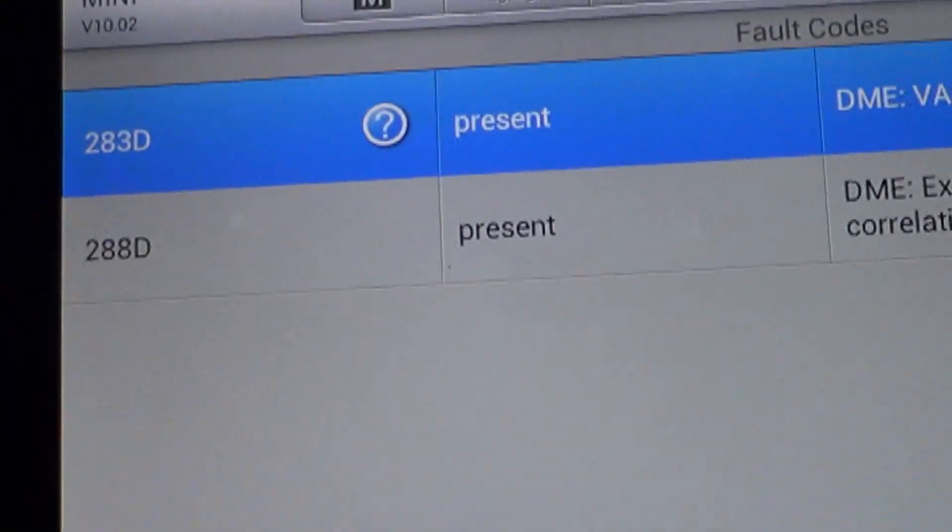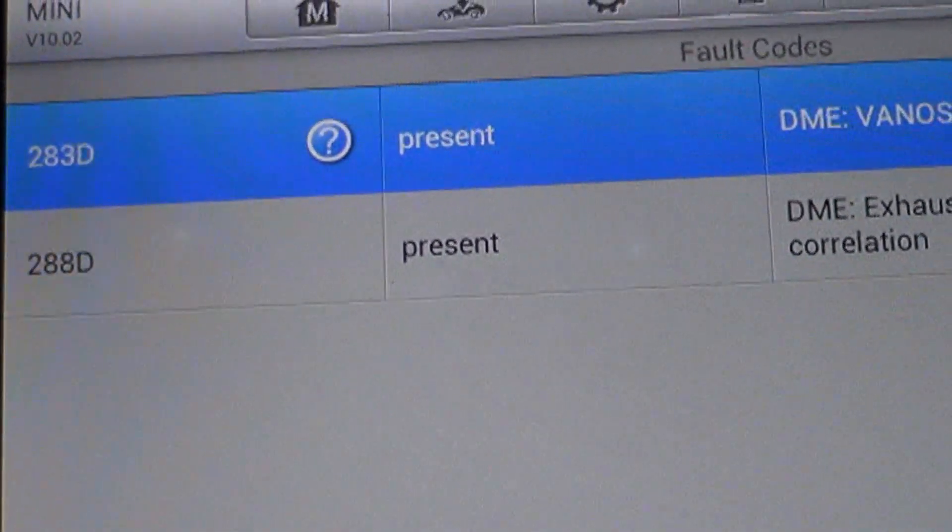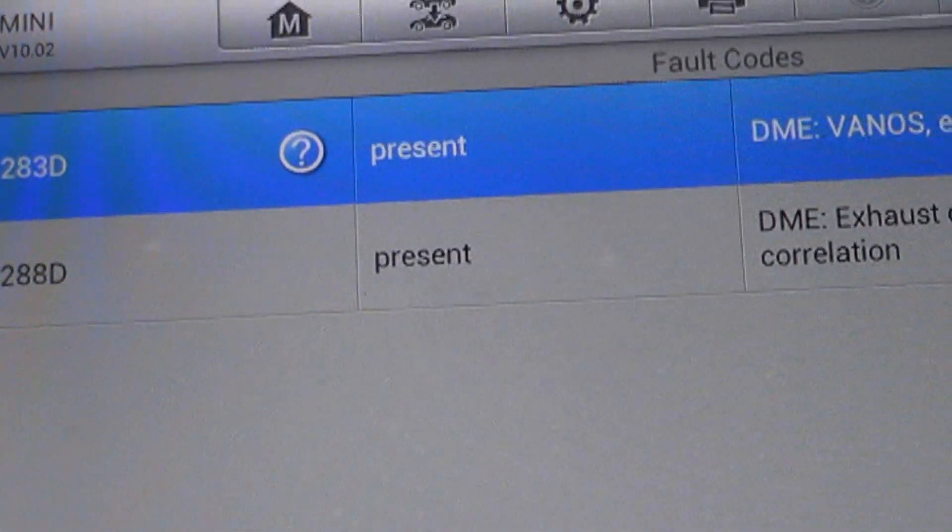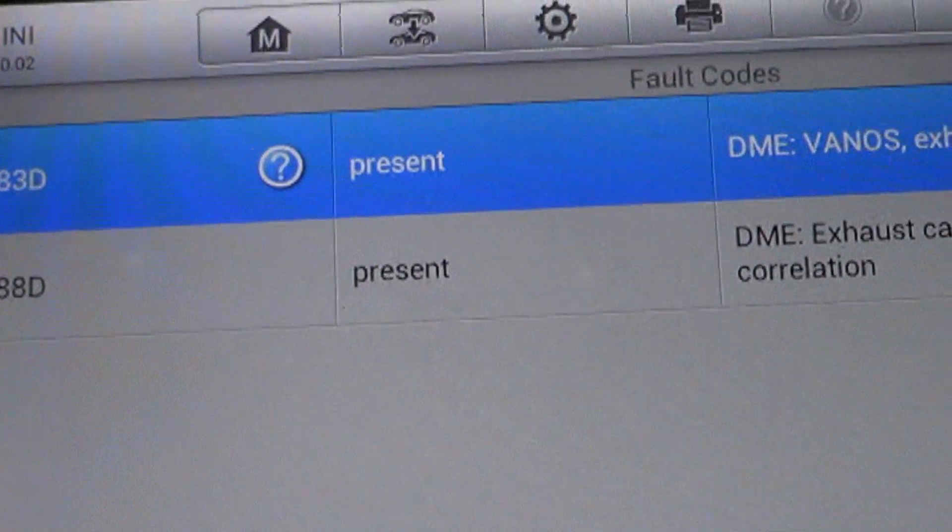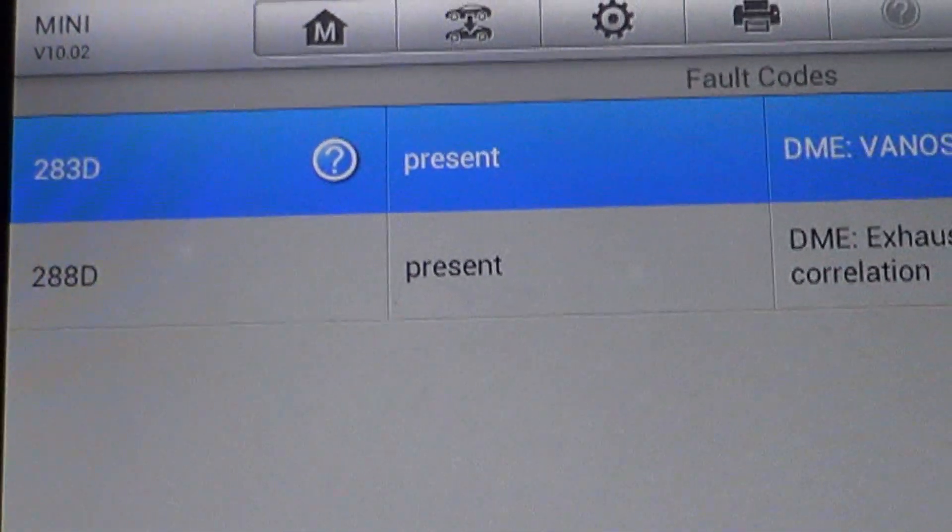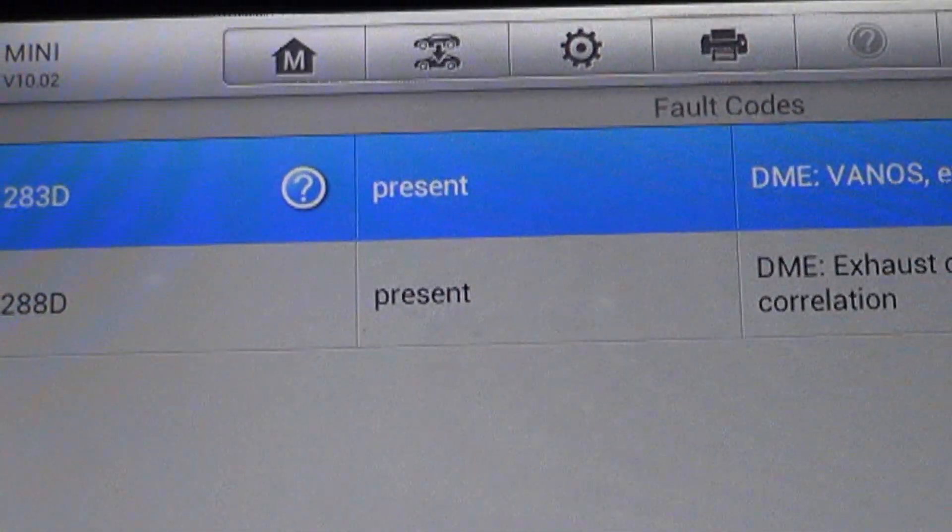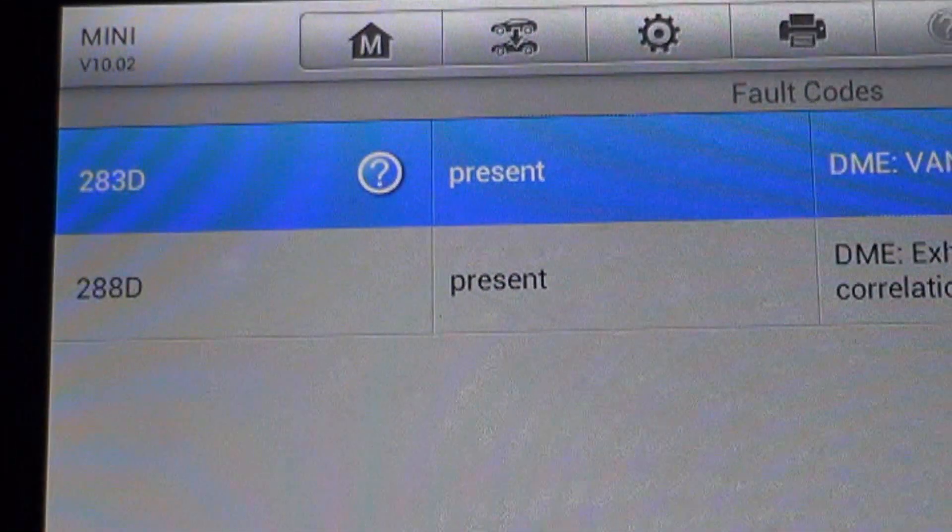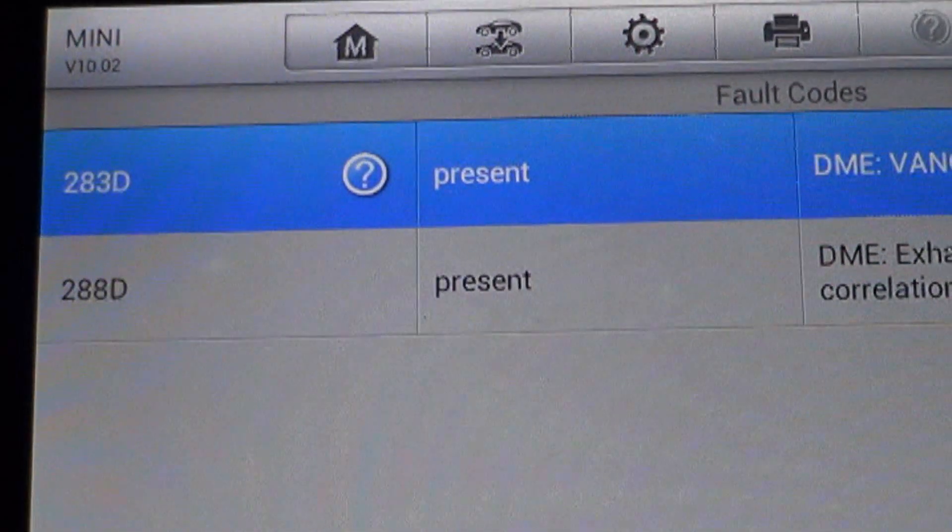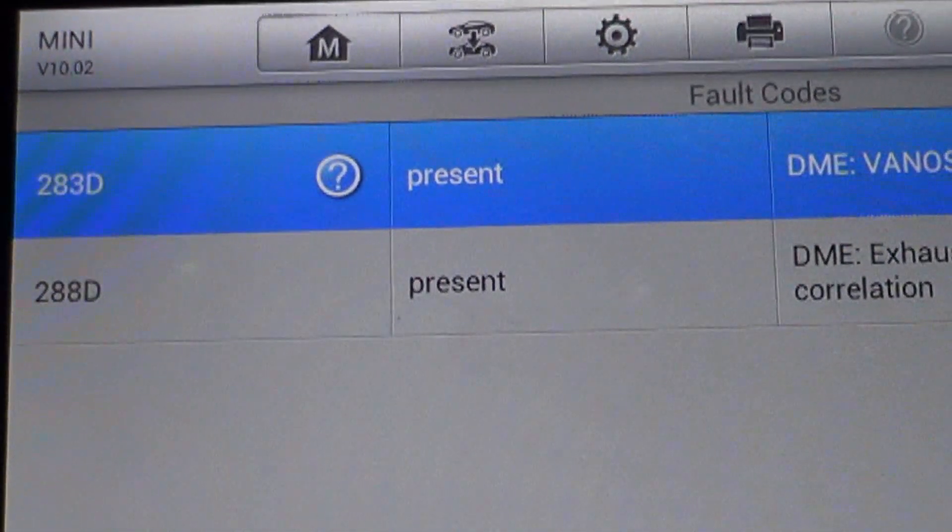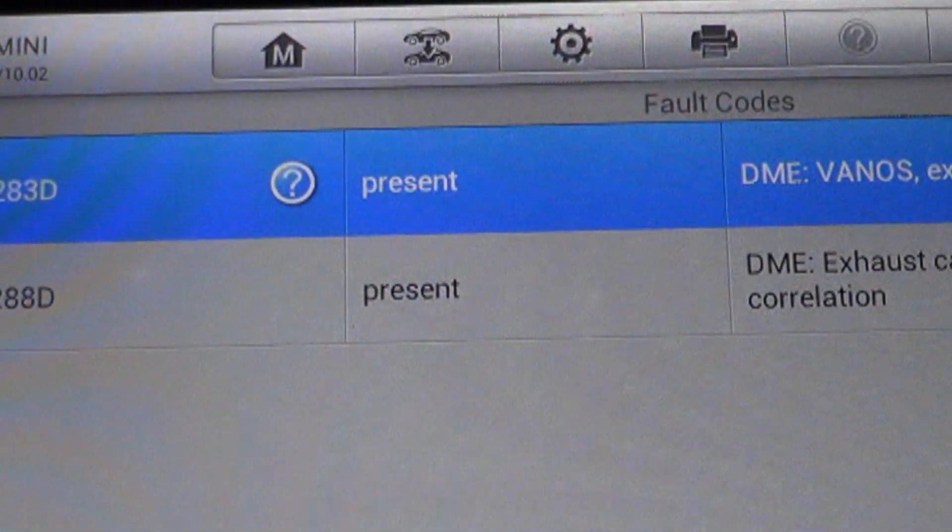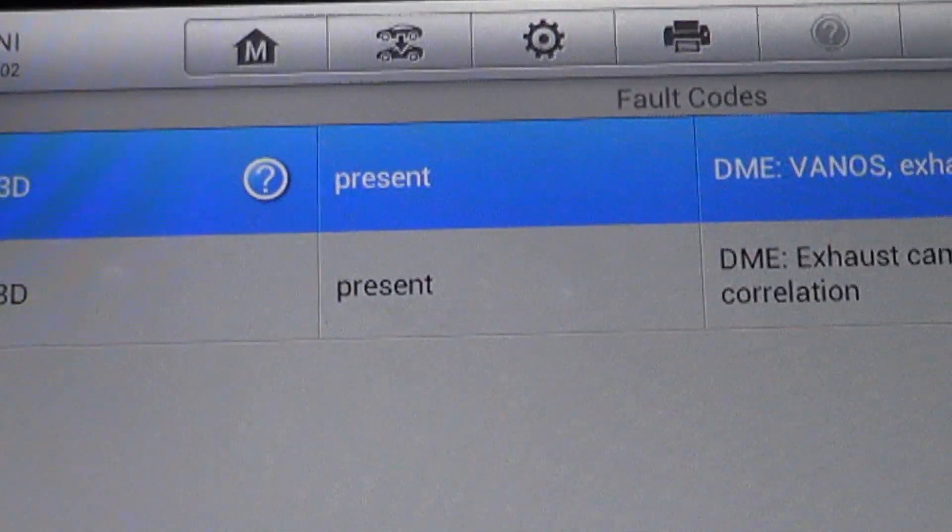Now it might be best for me to scan this on OBD2 mode so we get some OBD2 code numbers. Because a lot of times those are more helpful when you're googling it or when you're looking for information on YouTube. And I'll get those numbers also.